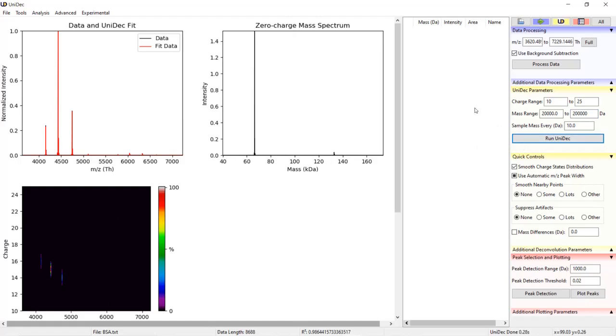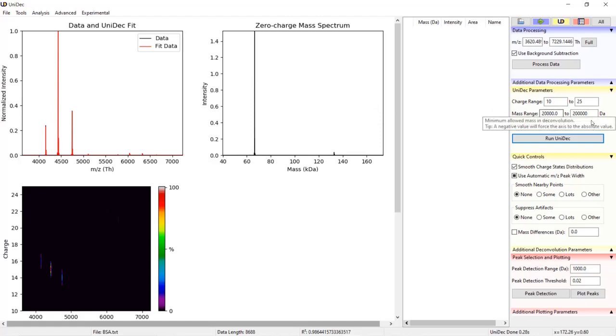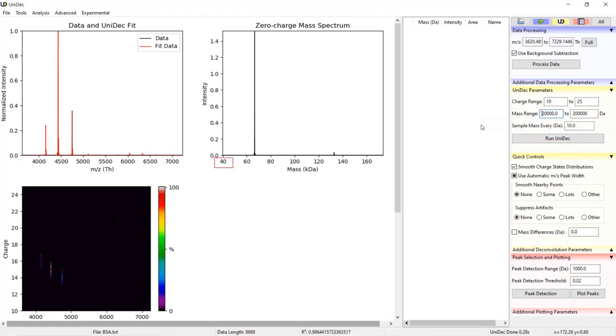Narrowing the mass range can help remove artifact peaks. One additional trick, UniDec will automatically remove mass values at the edge of the plot that do not have any intensity. For example, setting the mass range to 20 to 200 kilodaltons doesn't mean that the actual mass range will be 20 to 200 kilodaltons. You can see here that the minimum is actually 40 kilodaltons.